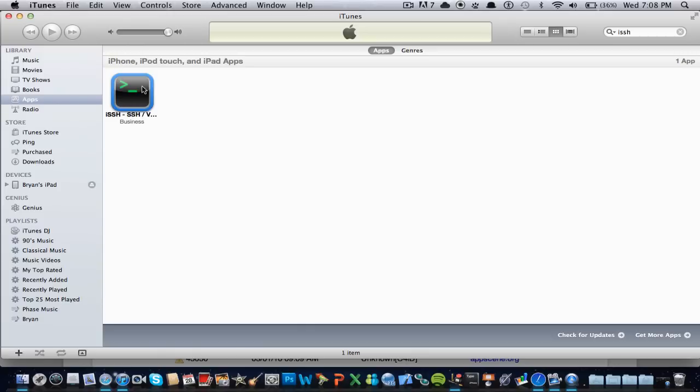So after that, you could pretty much sync the application to your iPhone, iPod touch, or iPad, if you have the certificates on it, and you have all that good stuff installed.